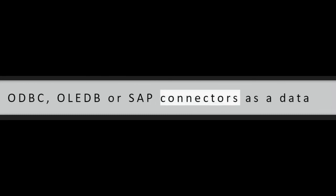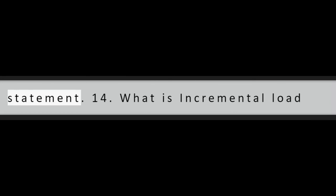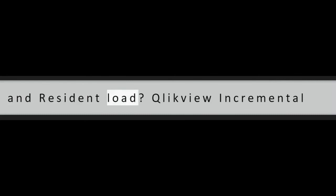Question 13: How can you bring data into QV and handle early arriving facts? While using ODBC, OLEDB, or SAP connectors as a data connection, we can load data using select statement.